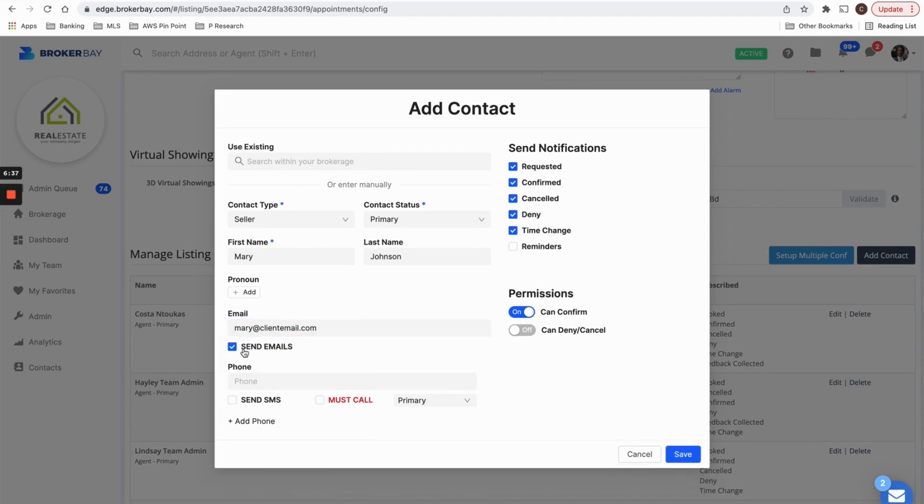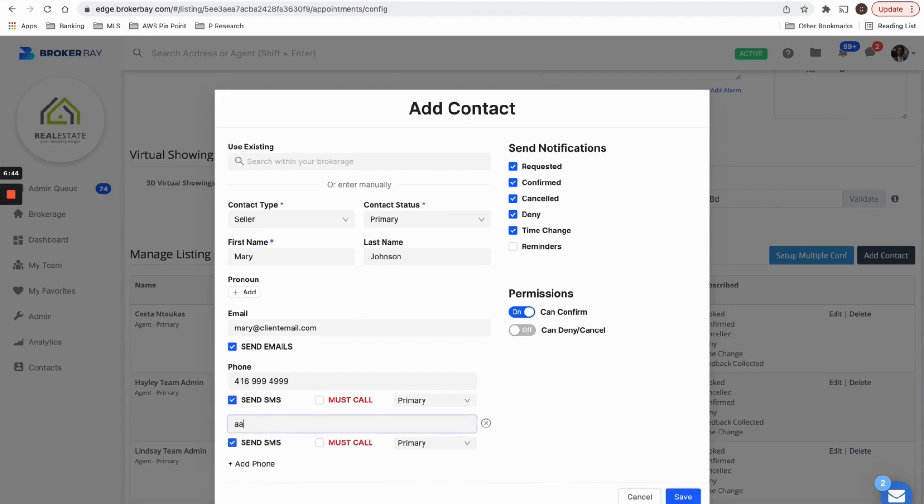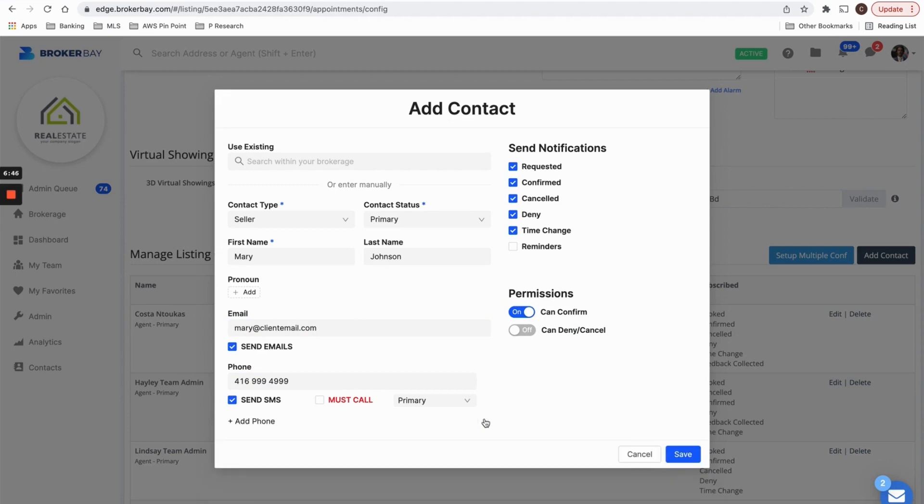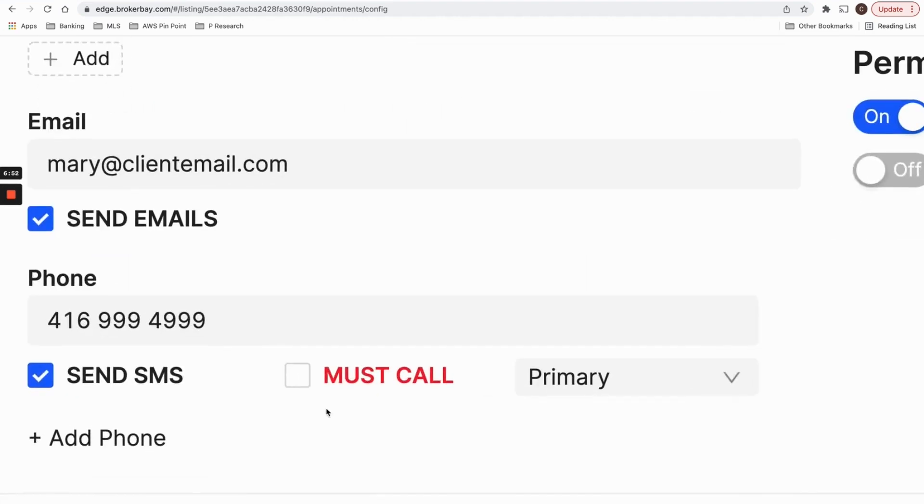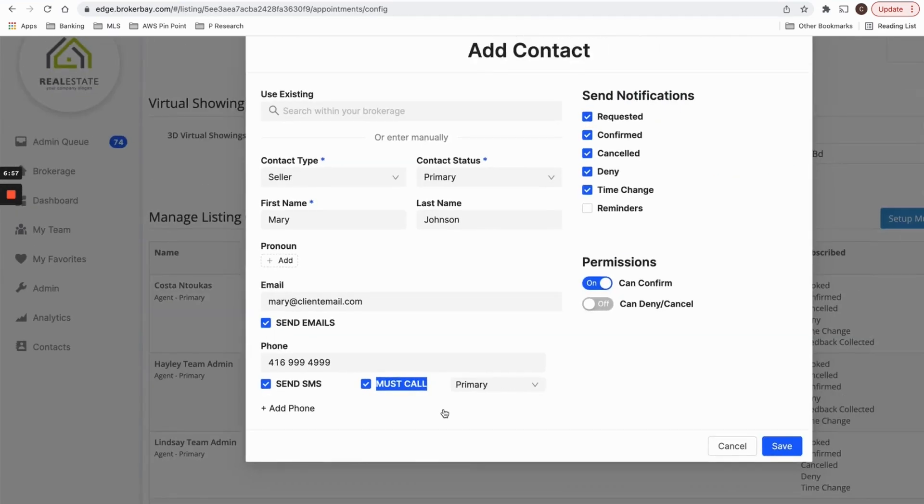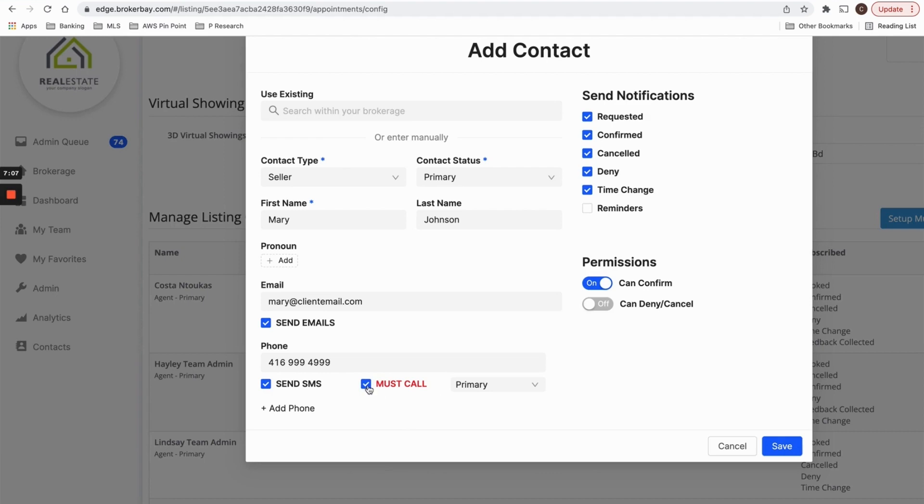And I want to send her emails, but I also want her to get text messages, maybe even to two different phone numbers. So feel free to add your client's contact information here. And also if you have subscribed to the BrokerBay live appointment desk, feel free to check off that the live appointment desk must call your seller, this particular seller for all important updates regarding showings on their property. So be cognizant that if you click this off, that our call center will be always calling your seller for every update on their property.